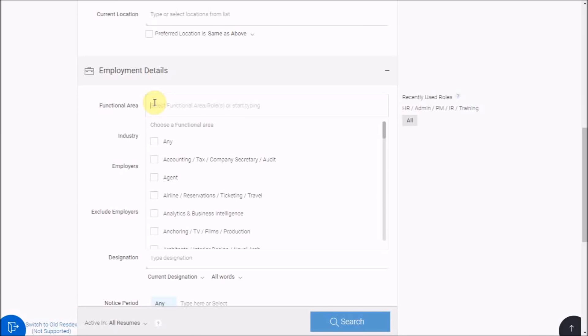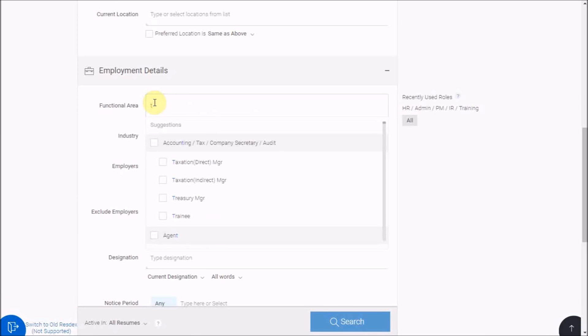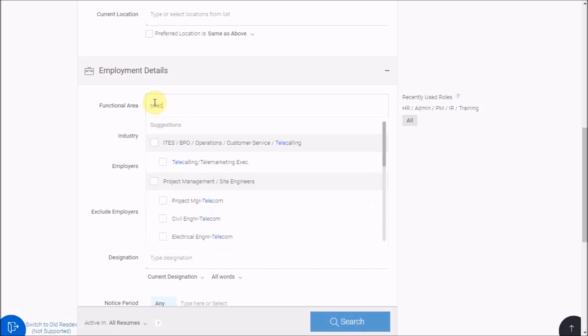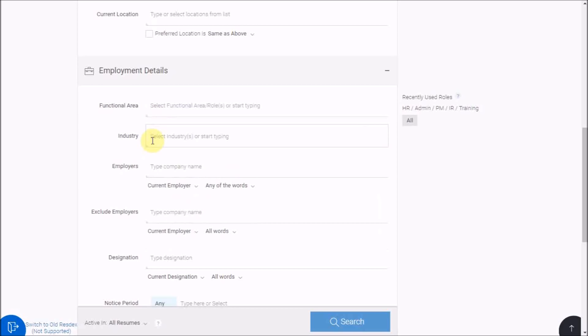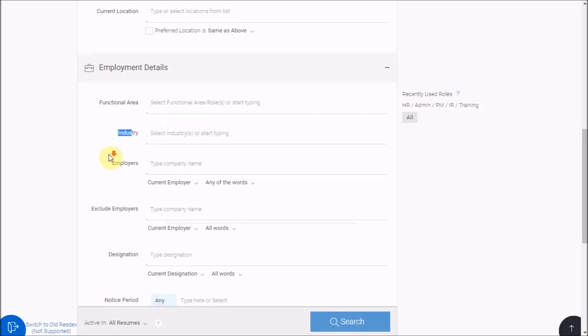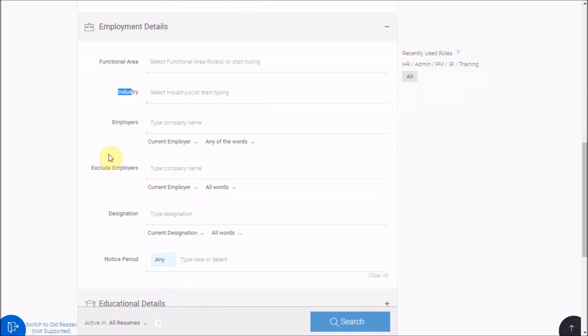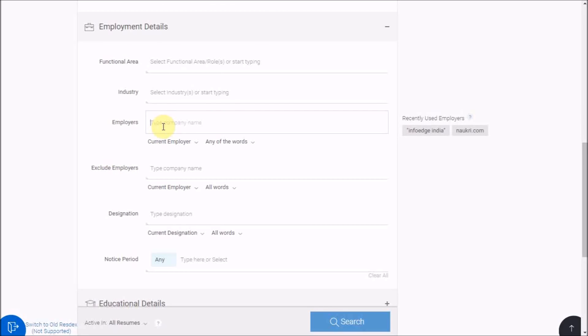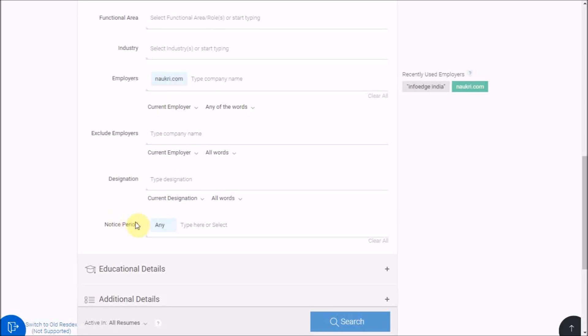In employment details, we have function area, which is the department of the candidate you are targeting, with the roles corresponding to it. You can also specify one or multiple industries, that is the domain of the company you are targeting candidates from. For doing headhunting, use the option of employers and target candidates from specific companies. You may also specify the notice period using this option.